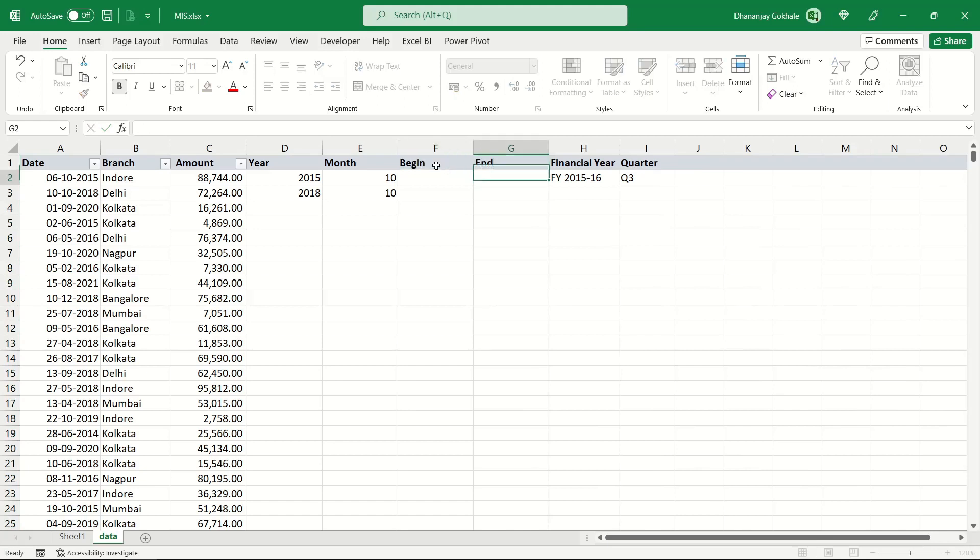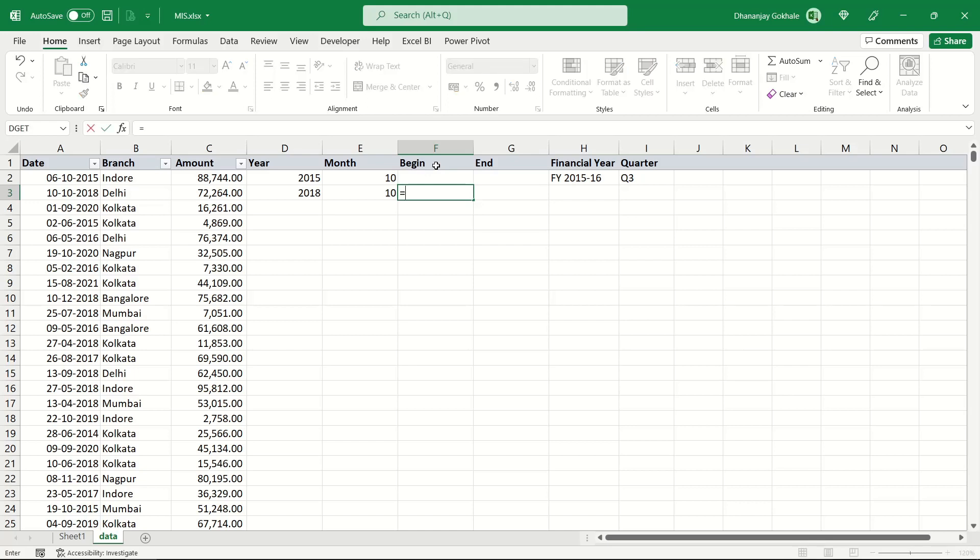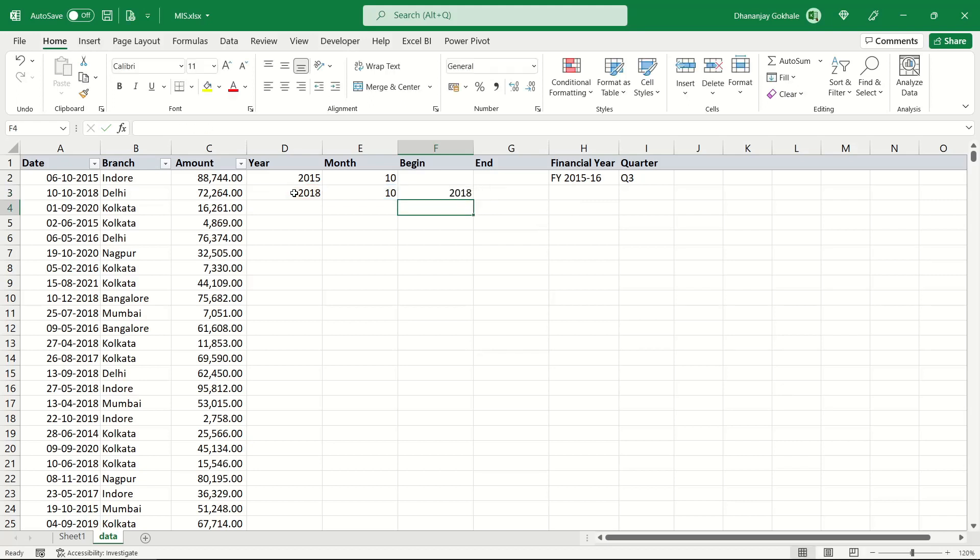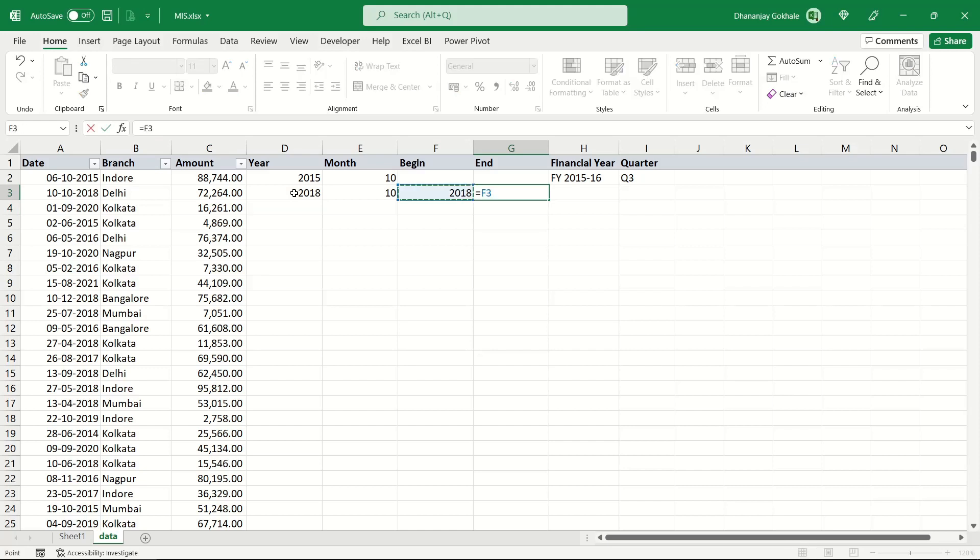Let me formulate an IF. If this month number is greater than or equal to 4, that means it is from April to December, then our start year is this year. Otherwise, our start year would be one year less than this, minus 1. Naturally, end year would be the beginning year or start year plus 1.